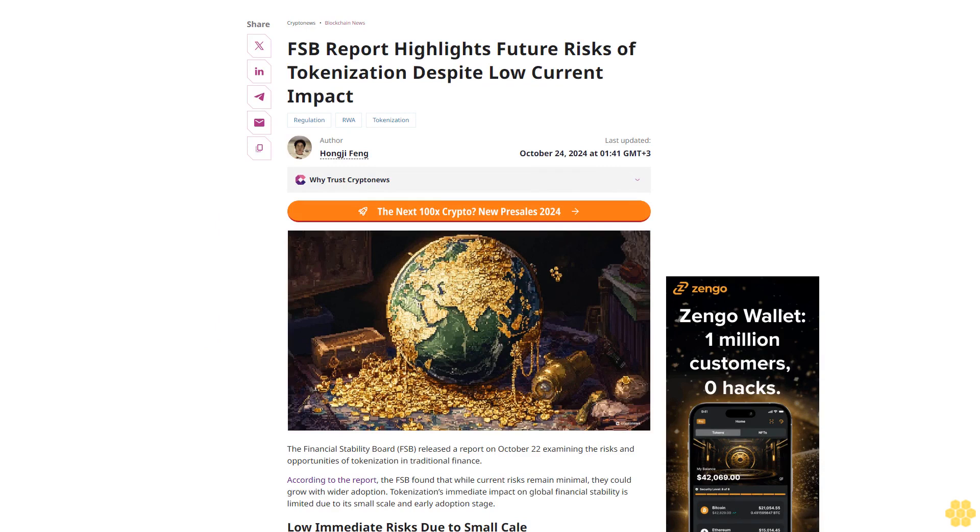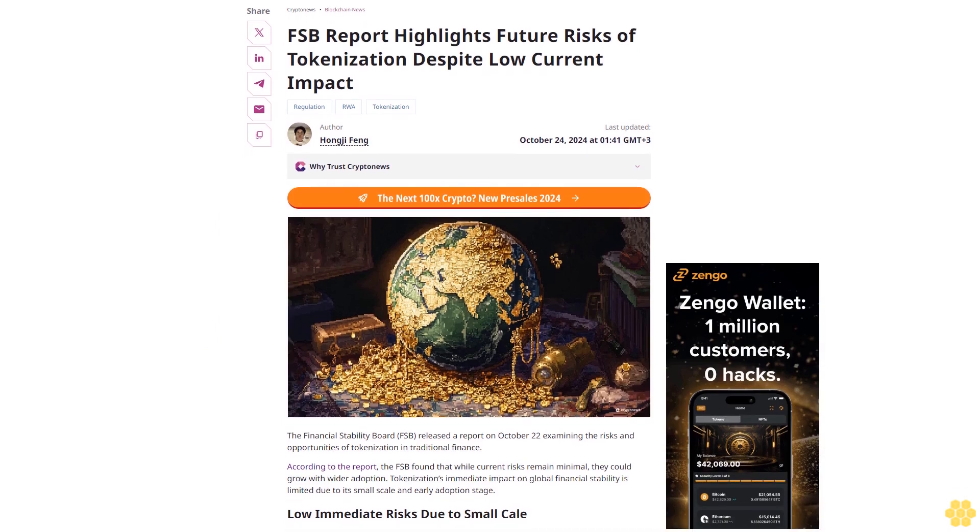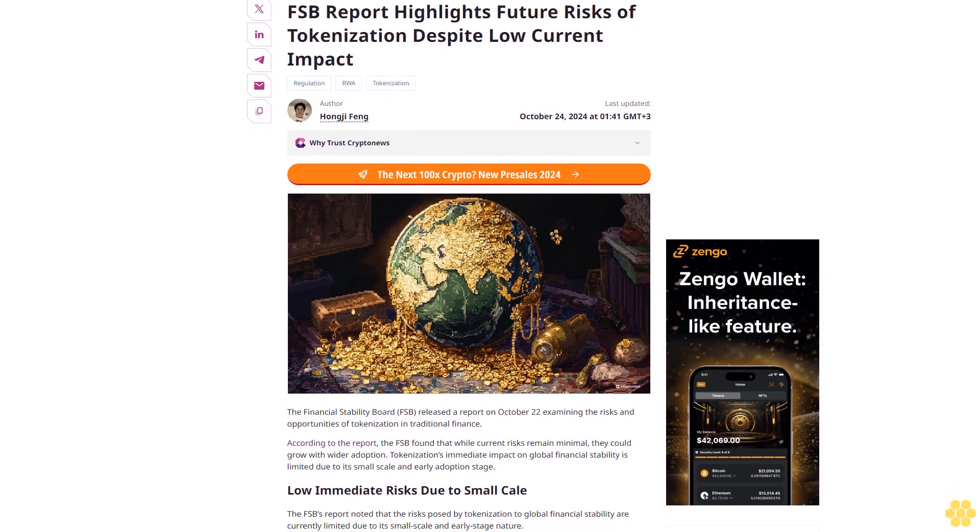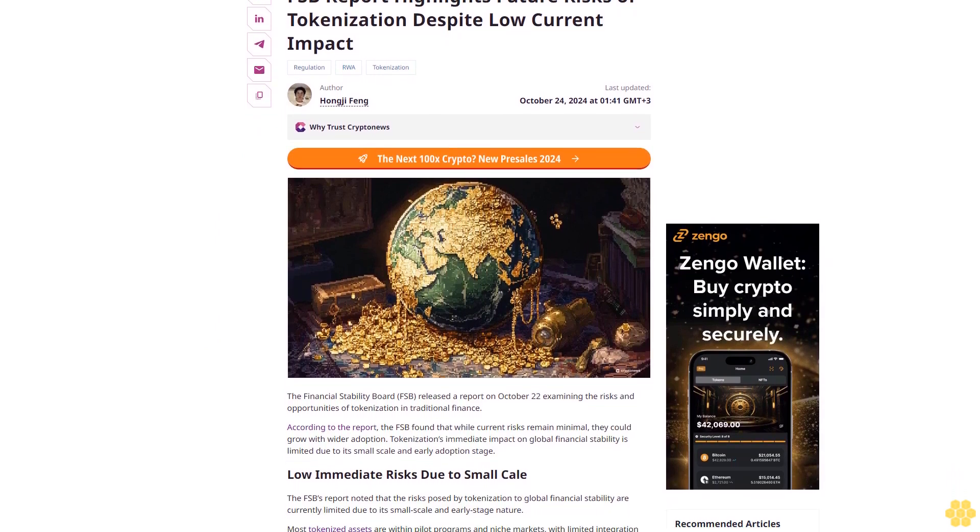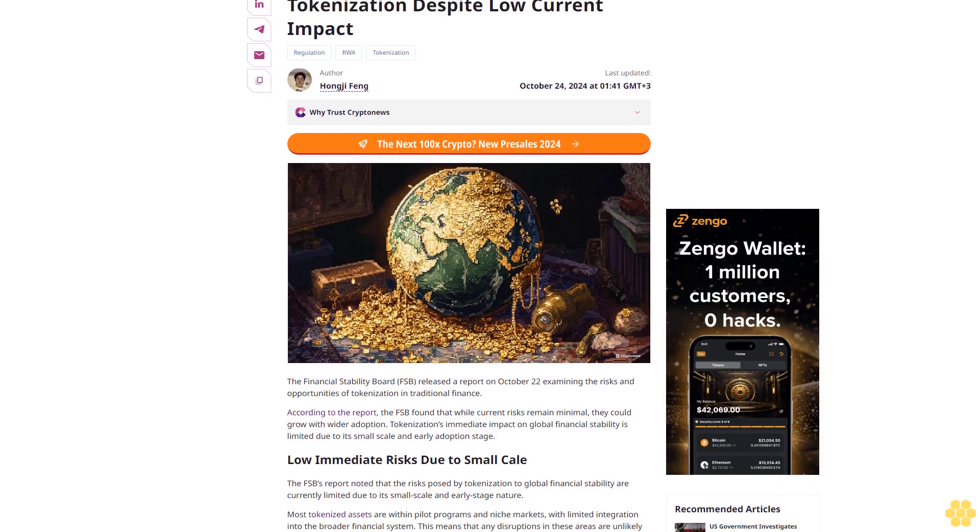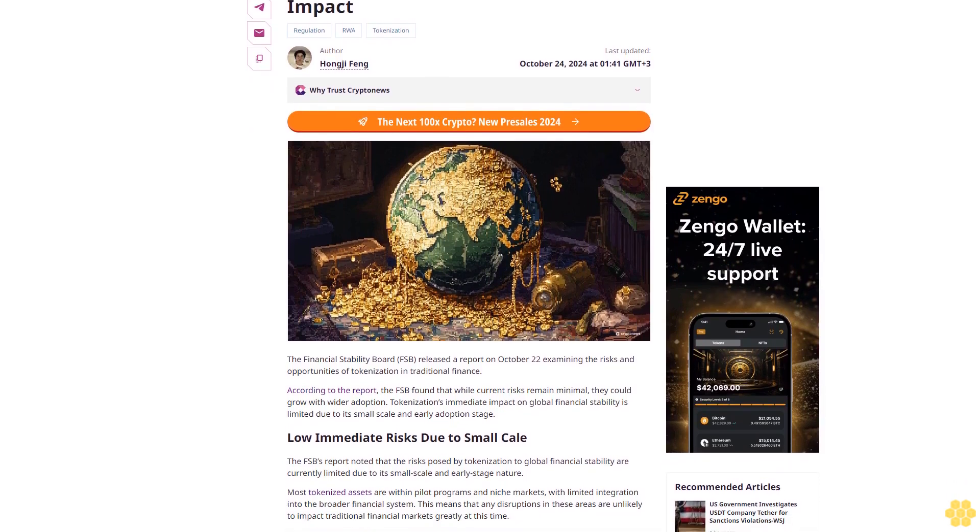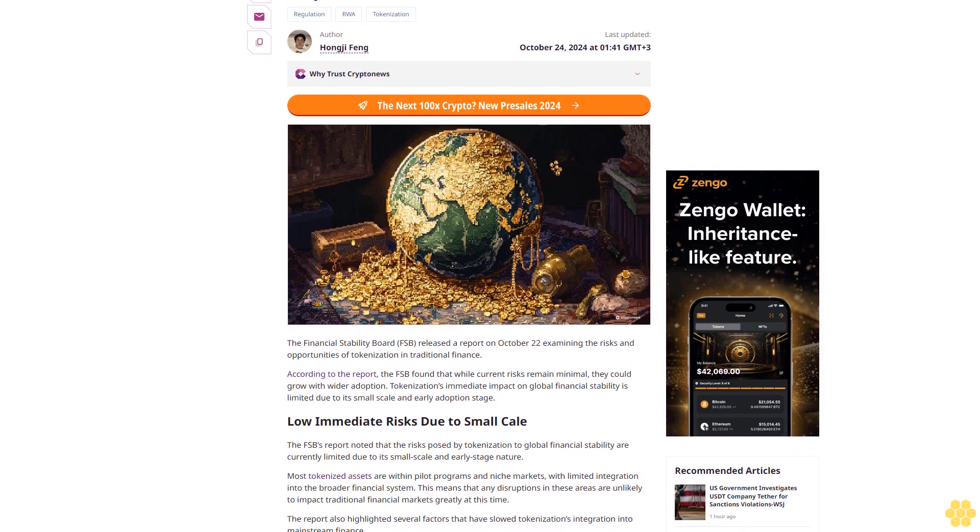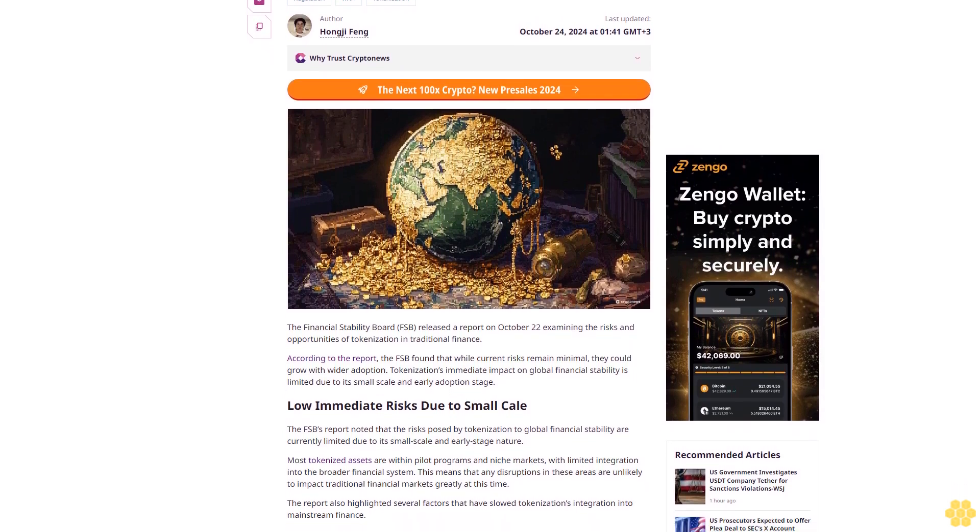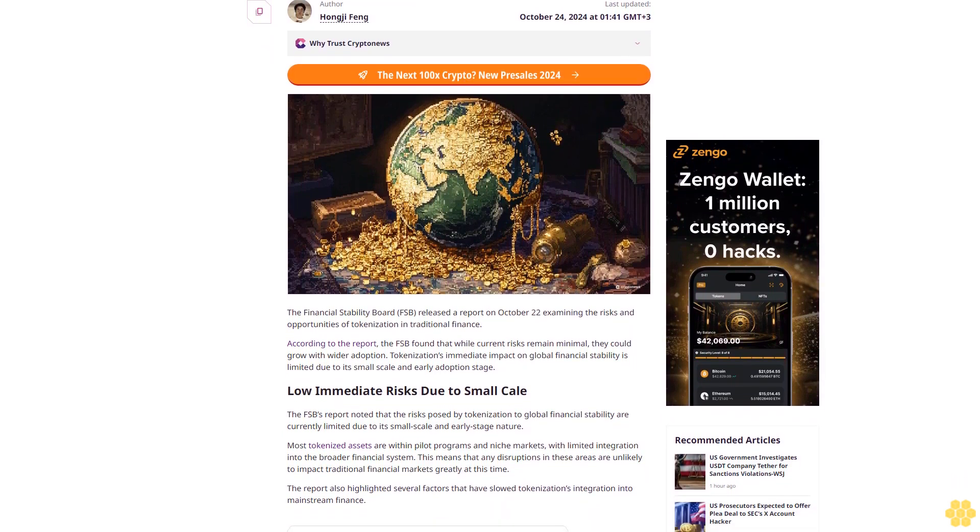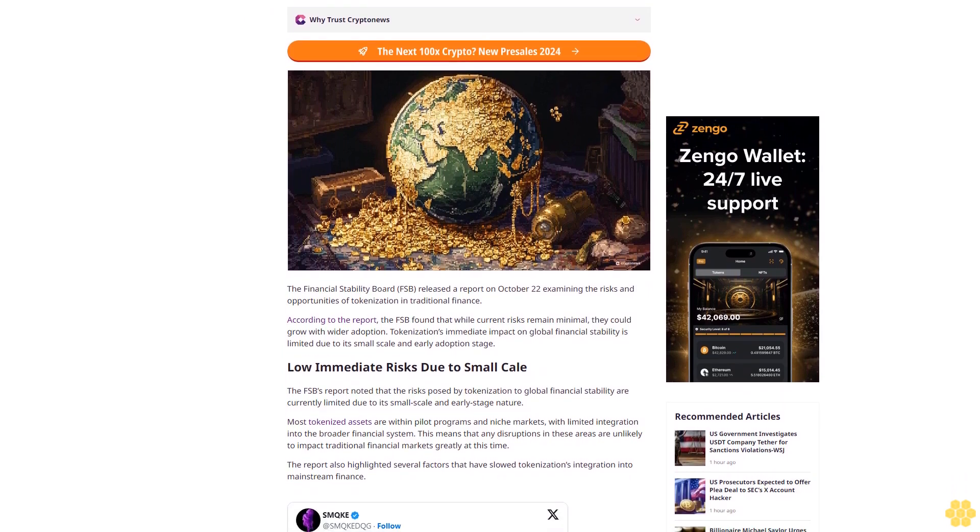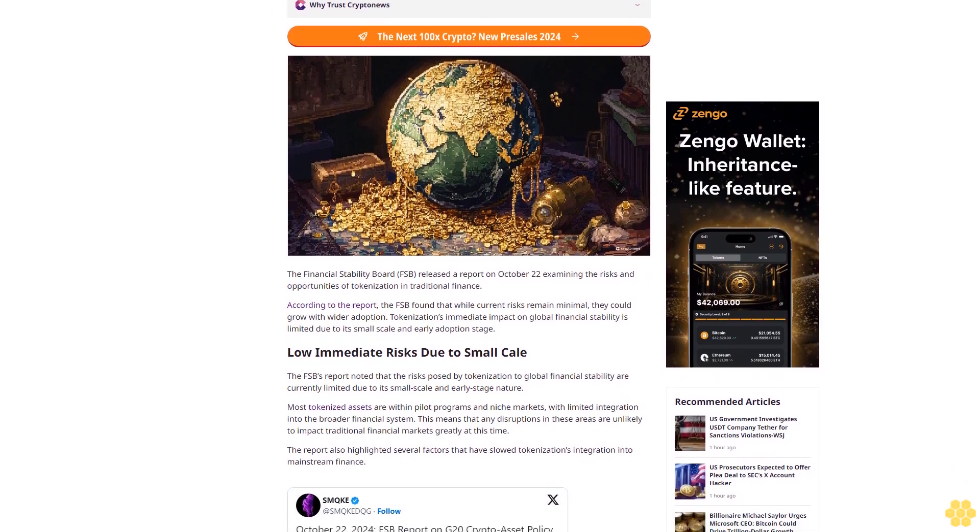FSB report highlights future risks of tokenization despite low current impact. Regulation, RWA tokenization. Last updated October 24, 2024 at 01:41 GMT+3. Author Hongji Fong, a crypto and tech reporter.